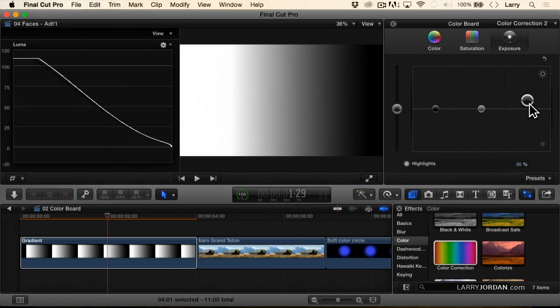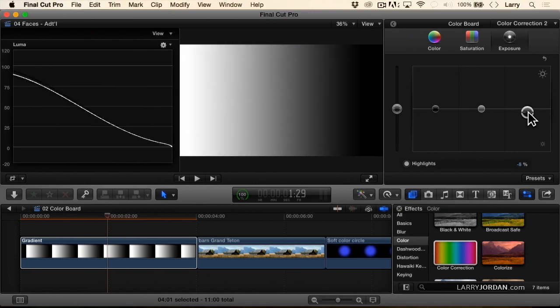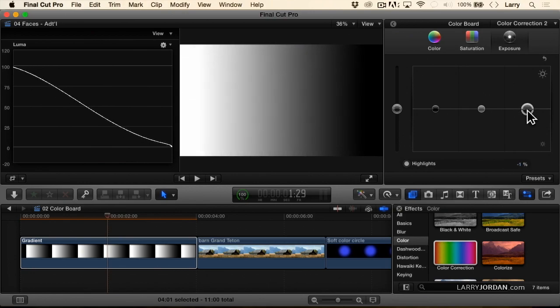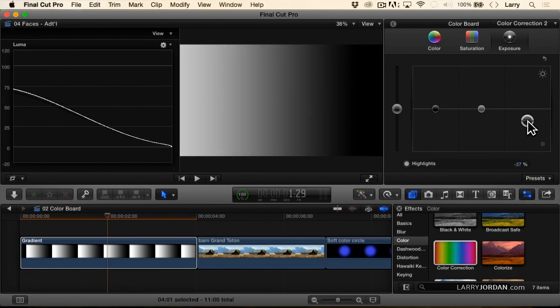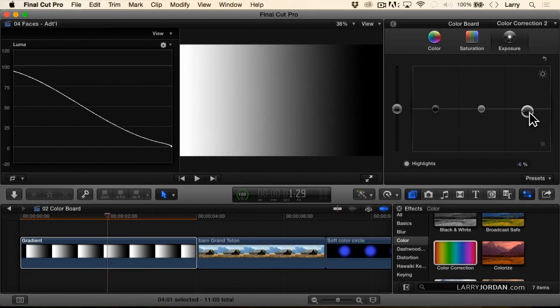I'm making a common change. It's affecting the highlights more, but it's also affecting mids. It's also affecting shadows, just not as much.